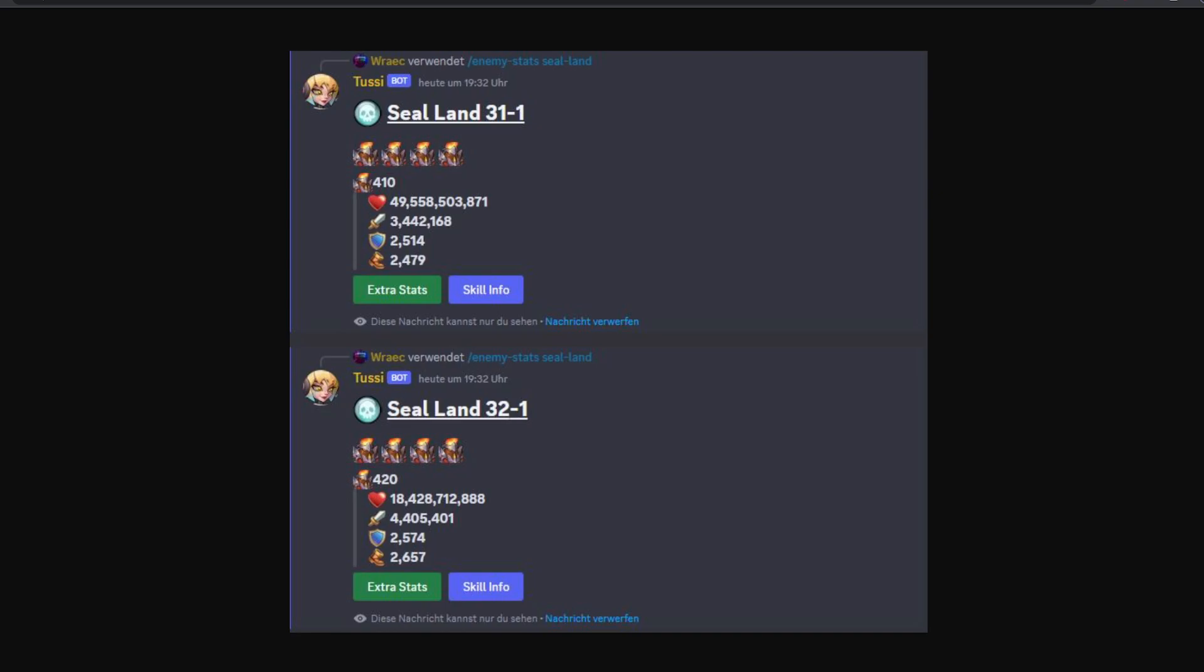If you don't know 2CBot yet, 2CBot is a bot made by iKa, it's available on my server. One of the commands is enemy stats and there are several enemy stats commands for different areas of the game. This one is for Seal Land. It can give you every single stat of every single enemy in Seal Land, what skills they use, what their skills do.